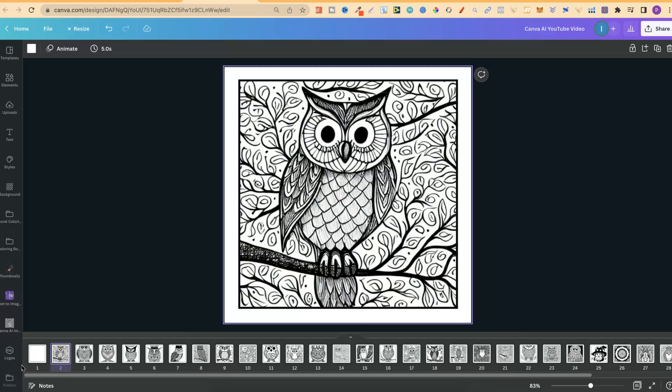I made this coloring page with Artificial Intelligence, and I'm going to show you how.